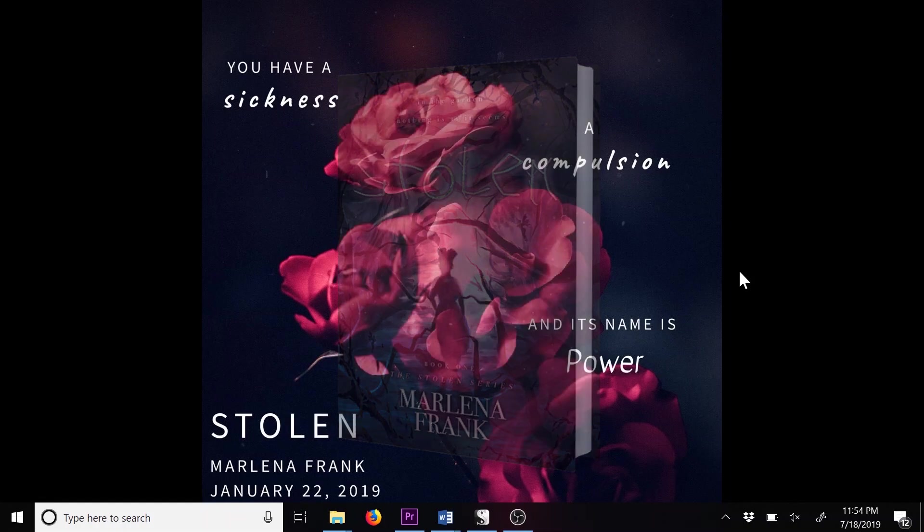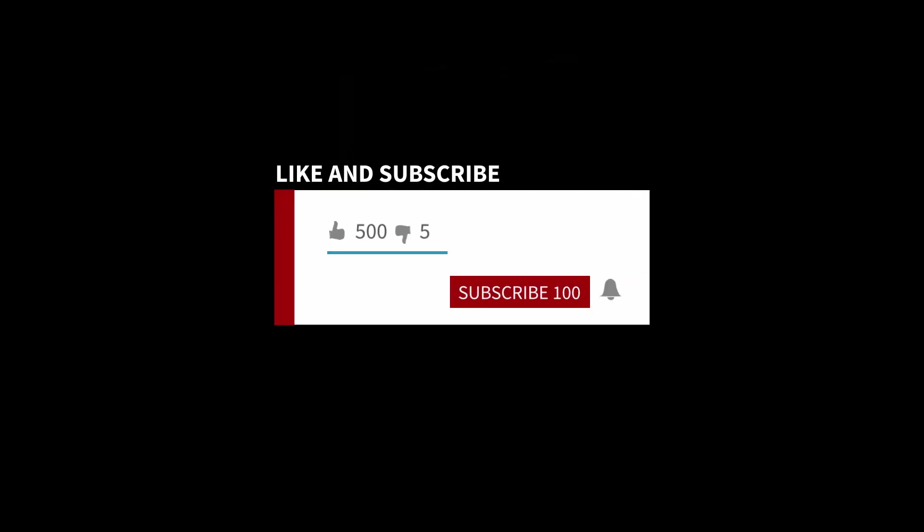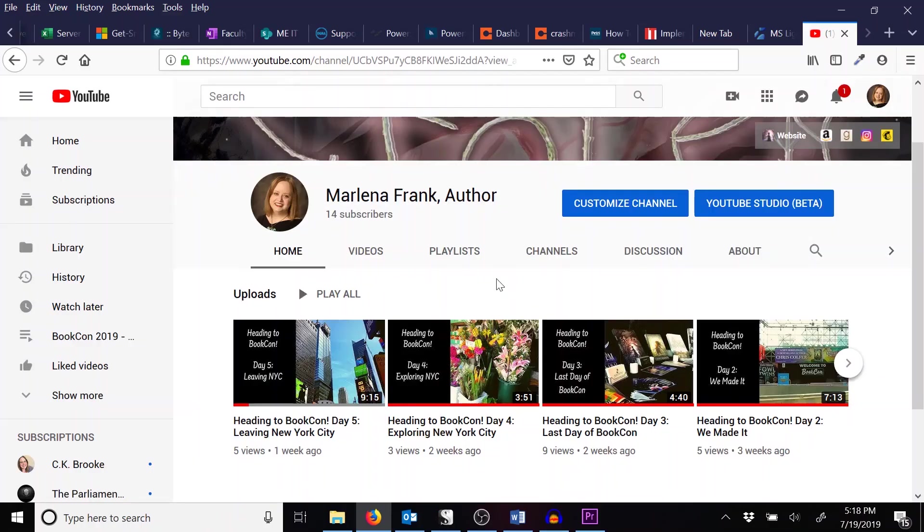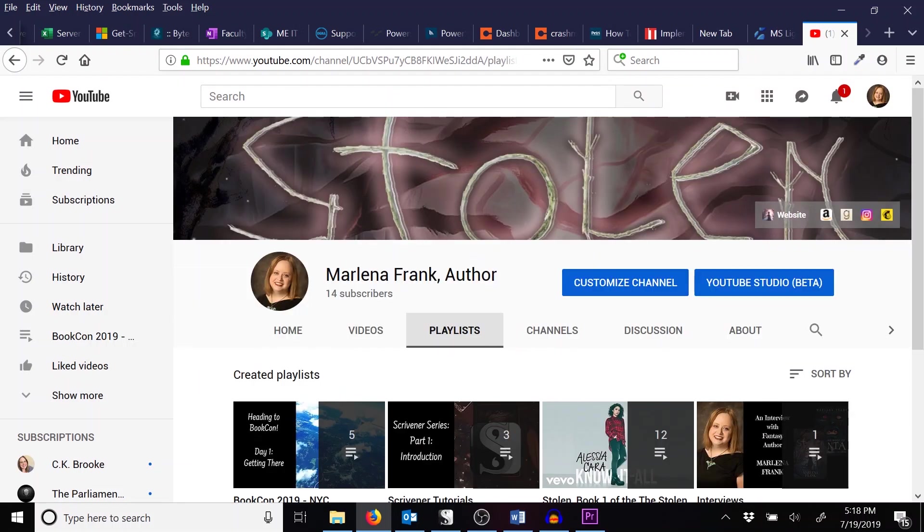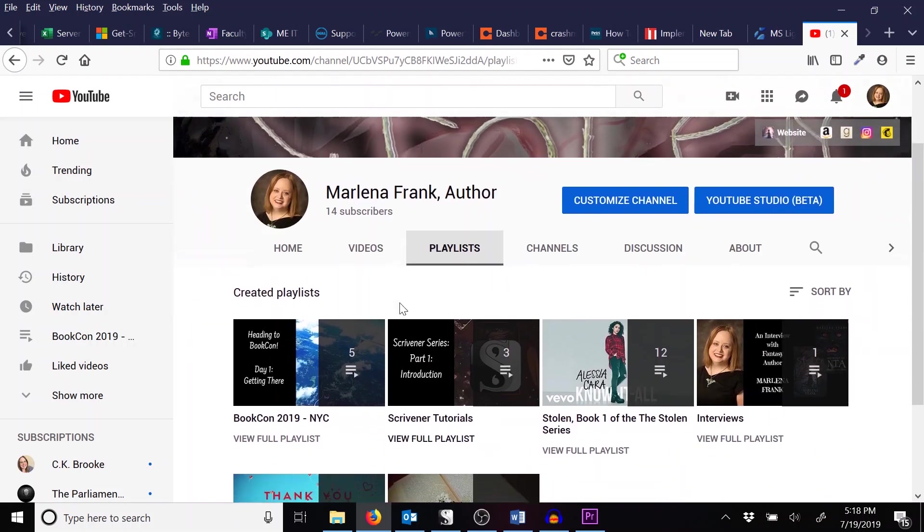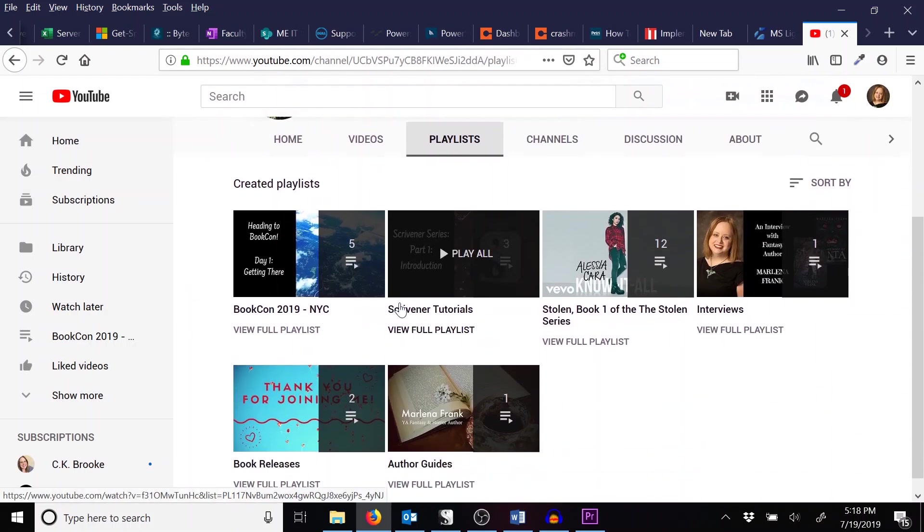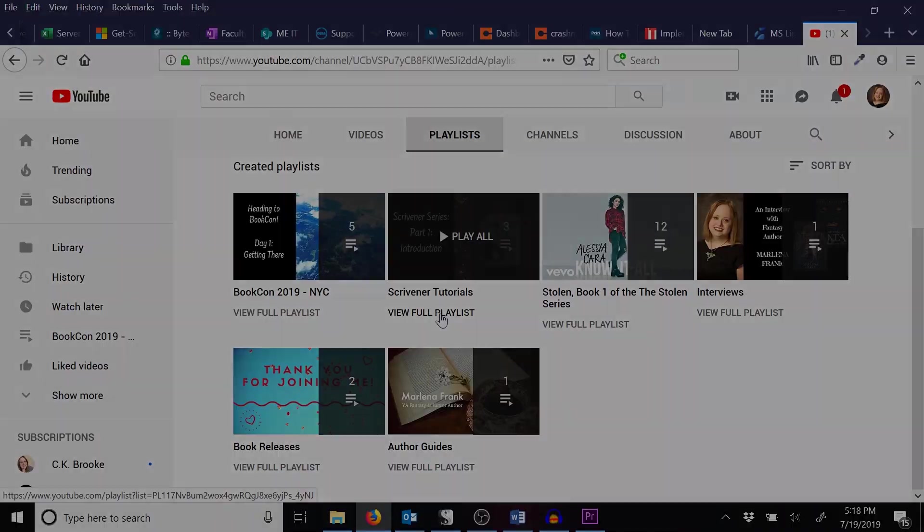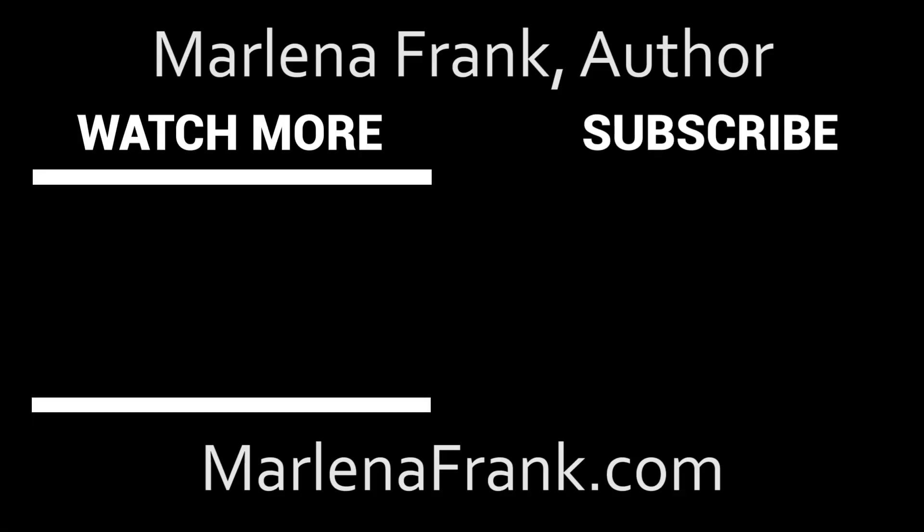If you haven't already, please hit that thumbs up button and make sure you subscribe. If you enjoyed this video, please leave a comment and let me know. I love hearing what you all think, and if there's a specific feature you want me to tackle, just let me know. You can watch the full series of these videos in my Scrivener Tutorials playlist, available on my channel page. Thank you for joining me, and I'll see you next week. Happy writing!